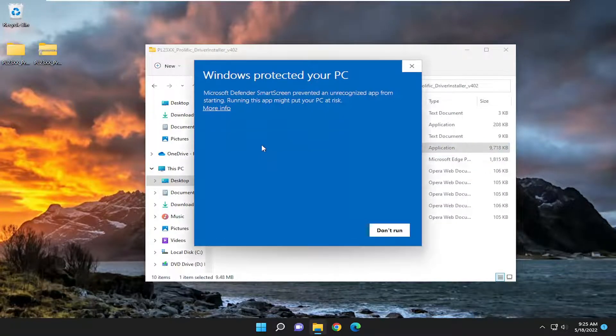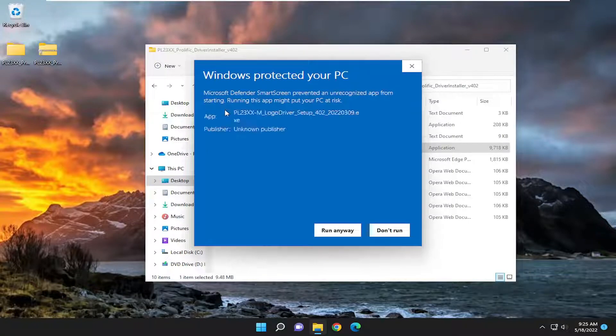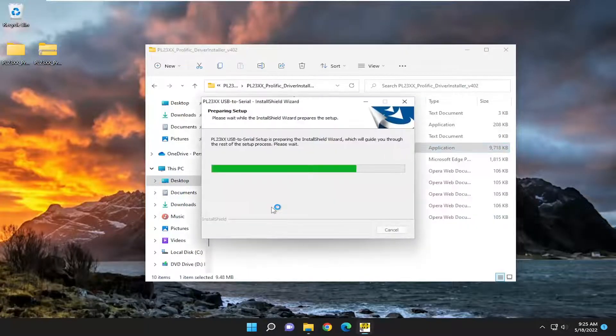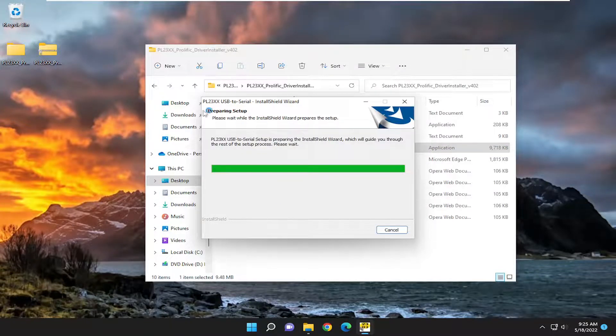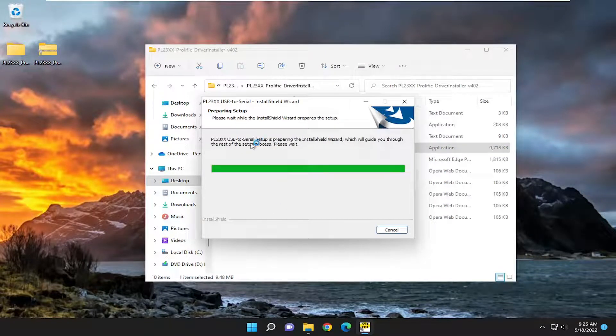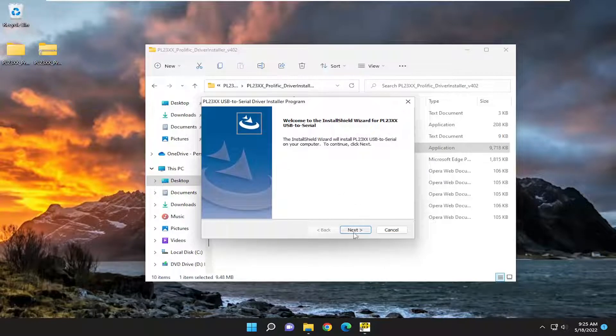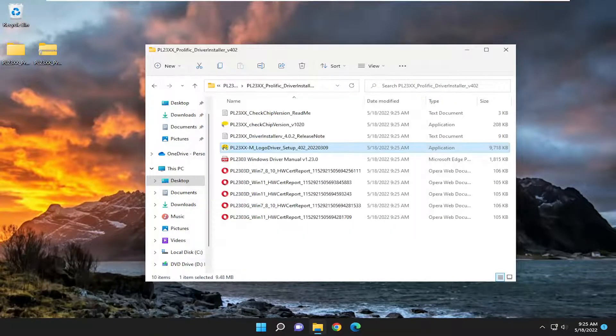Double click on that. And select more, select run anyway, then select yes. Sometimes Windows Defender can be a little tricky with driver updates, but you can see this is coming directly from the manufacturer's website here. Go ahead and select next and proceed with the installation wizard here.